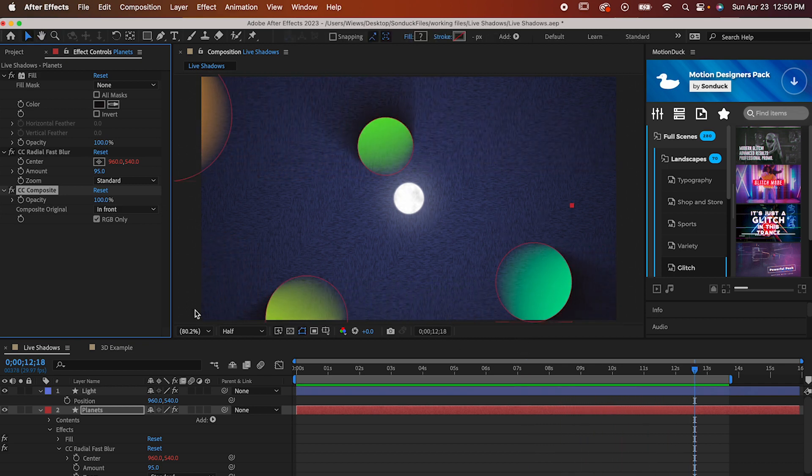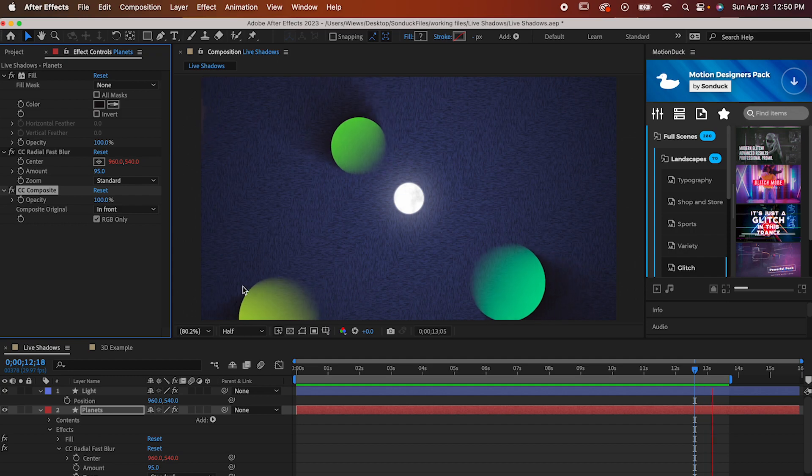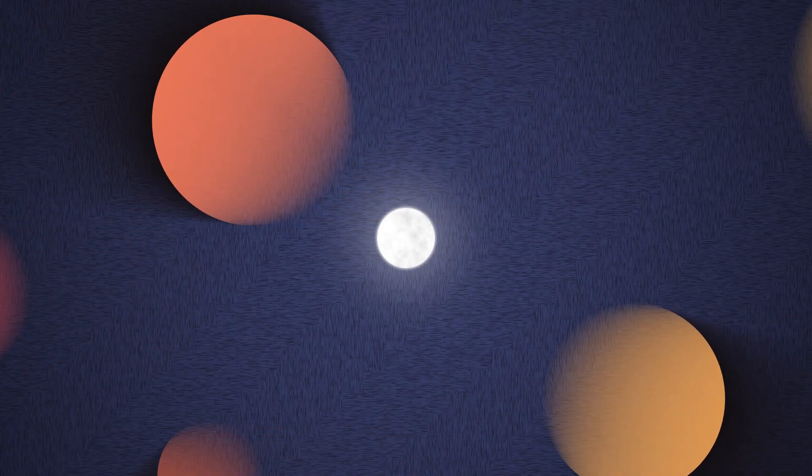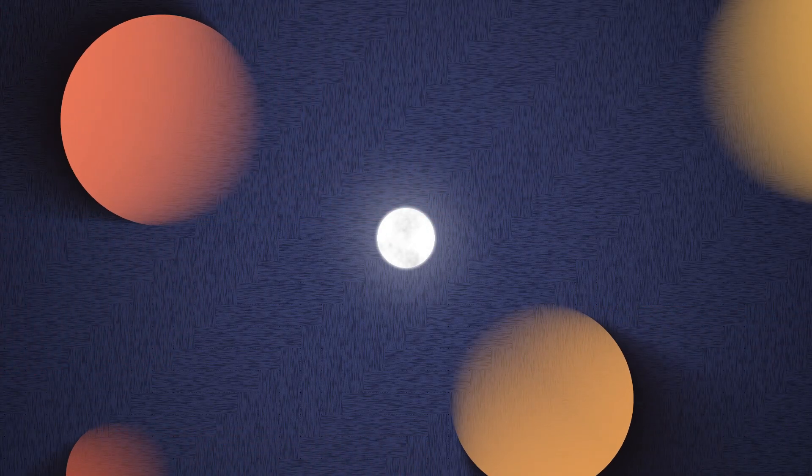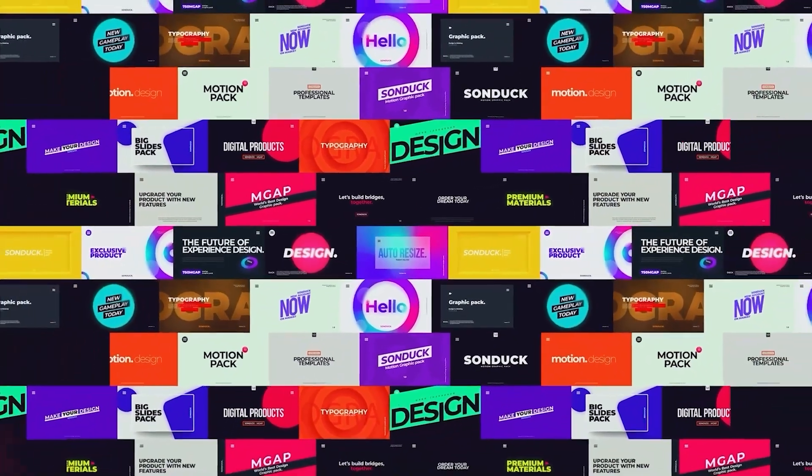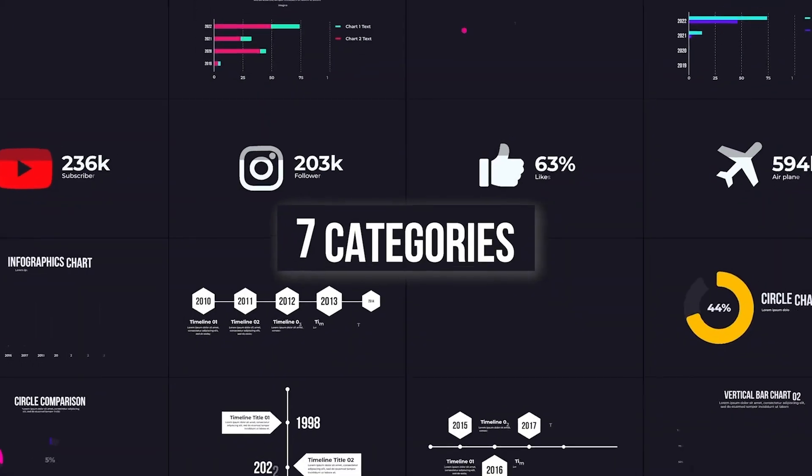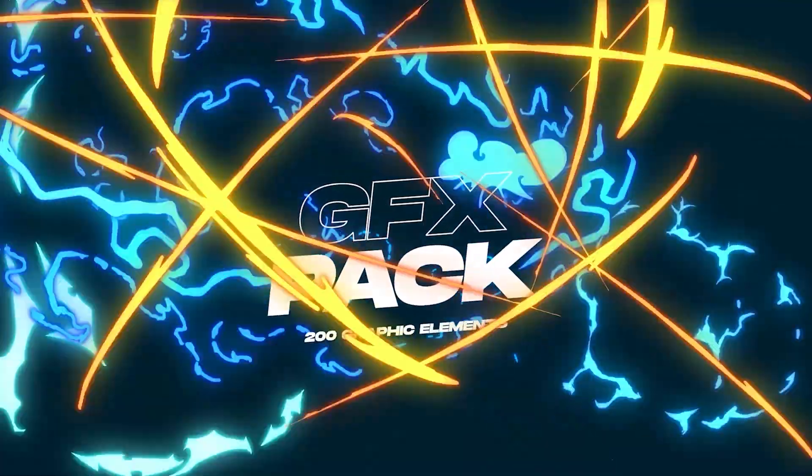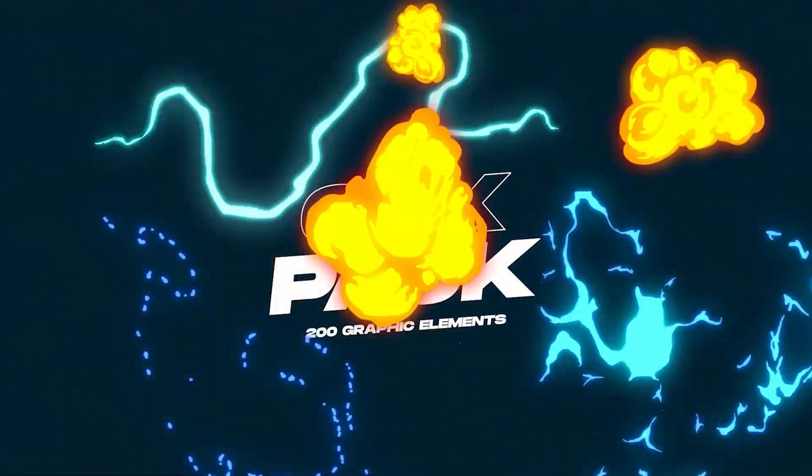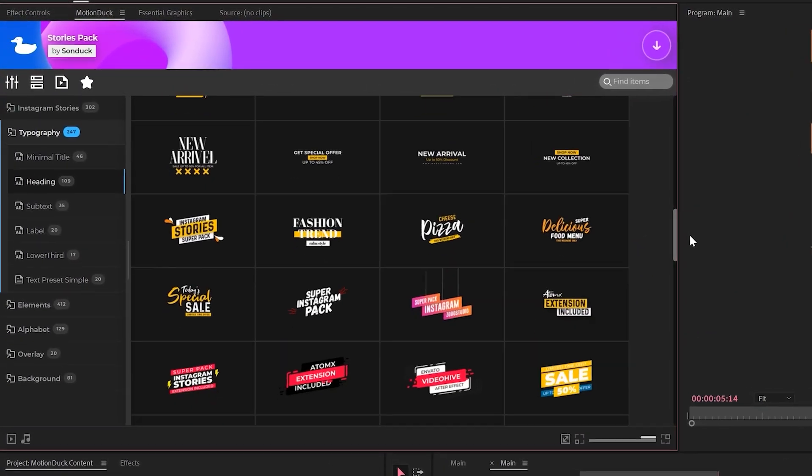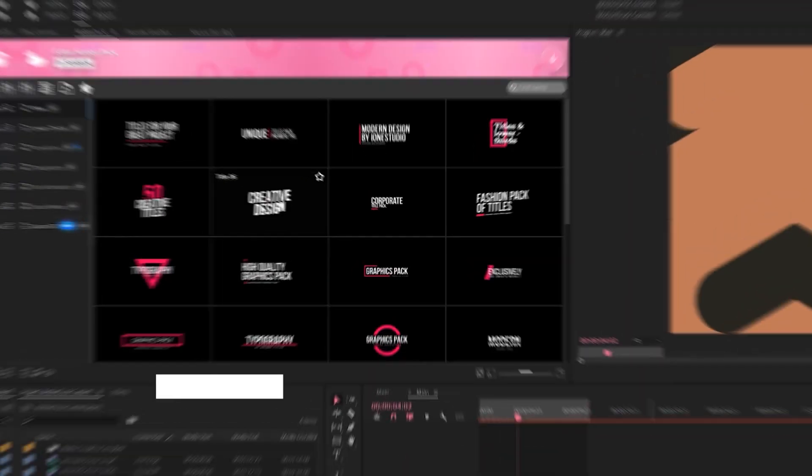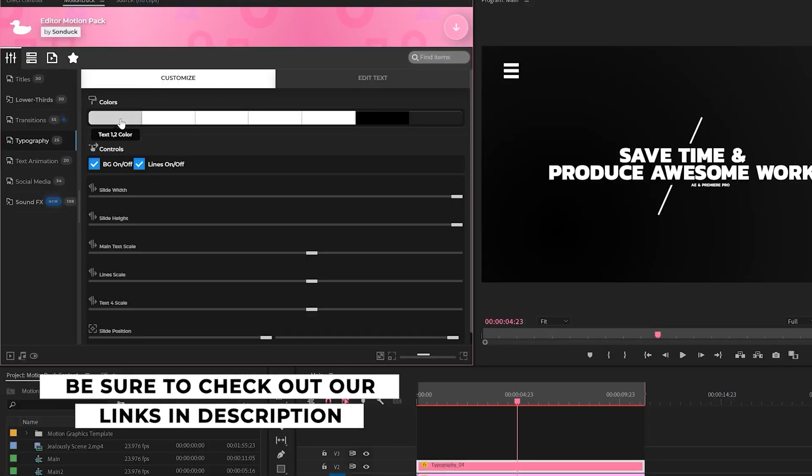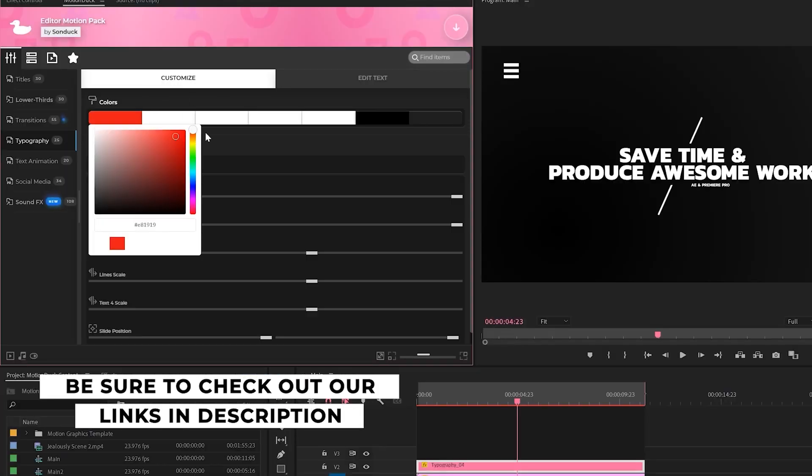These shadows can be used to make a bunch of visually stunning effects, so give it a shot and let us know how it goes. If you're looking to save time and produce awesome work right here in After Effects and Premiere Pro, check out our links below to get access to our Motion Duck extension, which contains thousands of editable templates that are easy to update and ready to go for any commercial, client, and personal project. Alright.